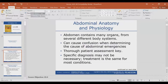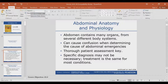So anatomy and physiology — you have abdominal anatomy. The abdomen obviously contains many organs, both hollow and solid. Solid organs are more vascular; hollow organs are less vascular. So the solid organs would bleed out more. This can cause confusion when determining the cause of abdominal emergencies, because there's so much going on in that area that you can't really pinpoint where that pain is actually coming from. That's what makes it so difficult.